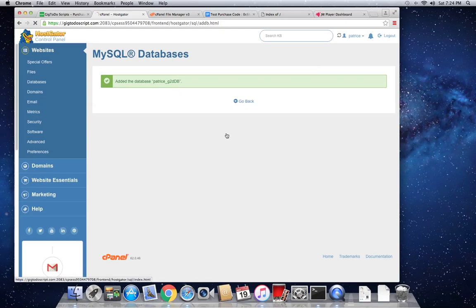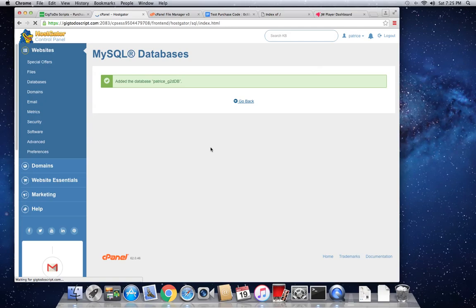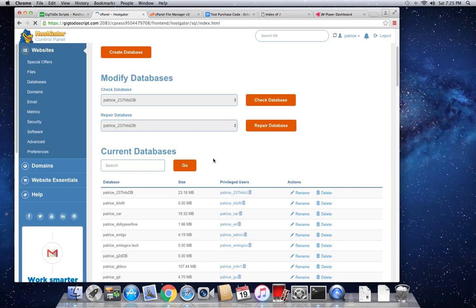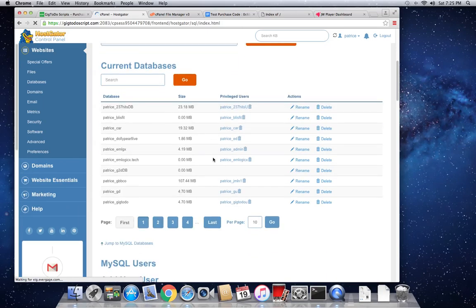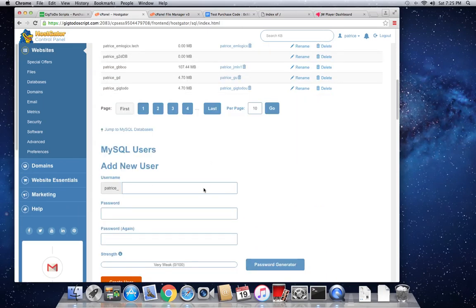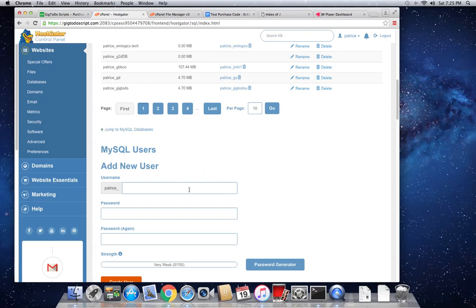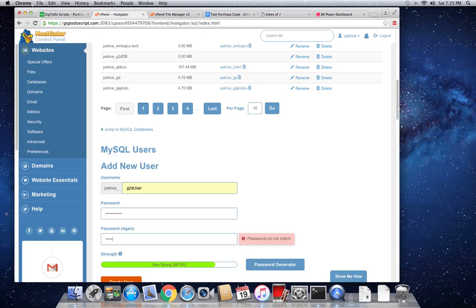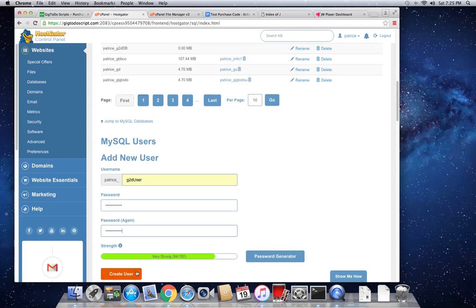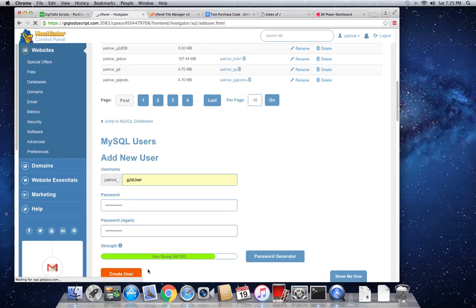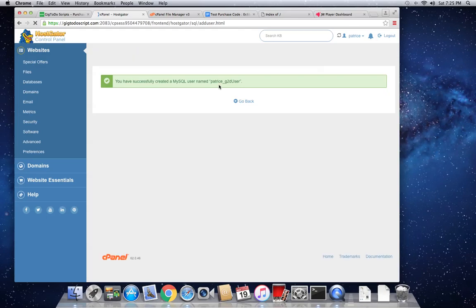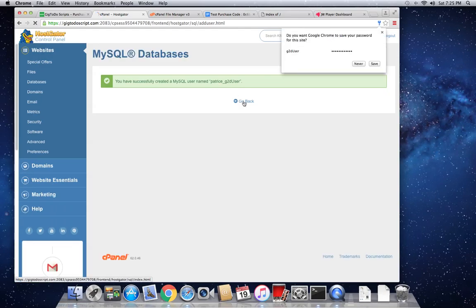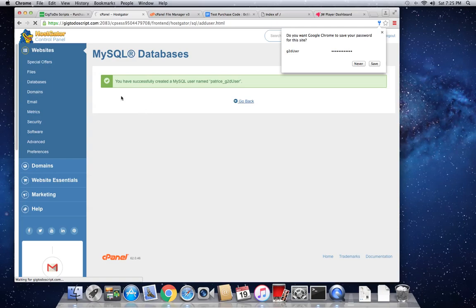So now the next thing to do is to create a MySQL user. Geek2Do user, set a password. So we've successfully created a new user. So now what we're going to do is we're going to assign all the new database privileges, the new database we just created, we're going to assign all its privileges to this user.